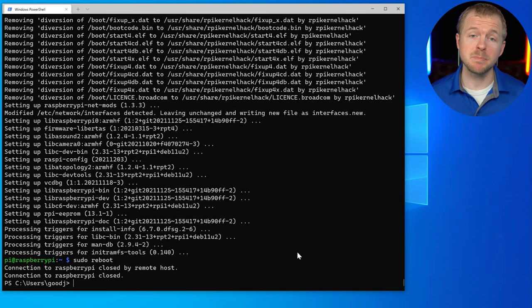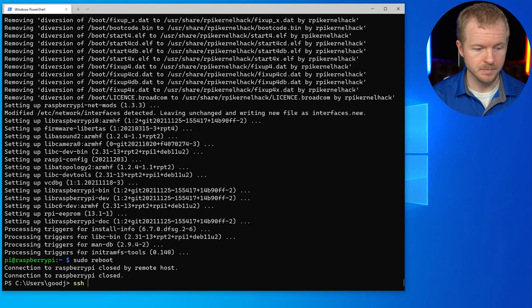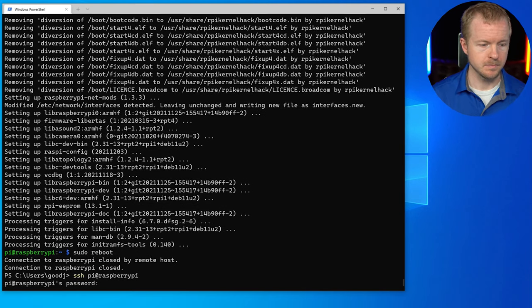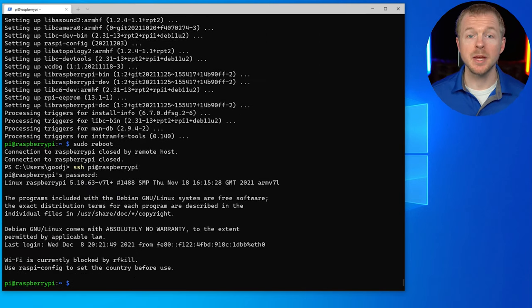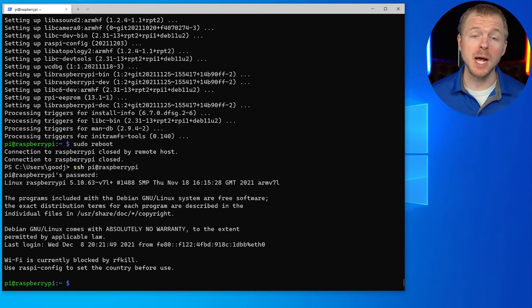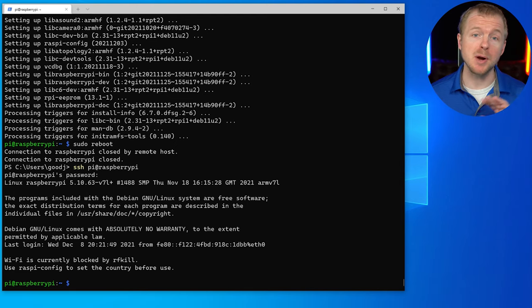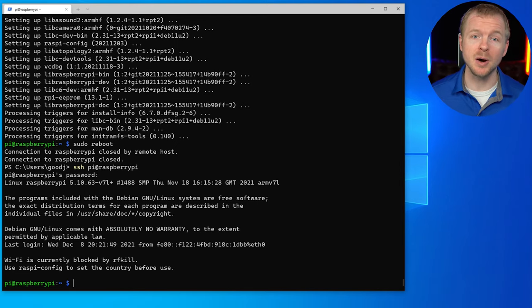All right, let's go ahead and SSH back in. There we go. We've set up our Raspberry Pi for the first time. So any projects that you want to do, you're ready to go.